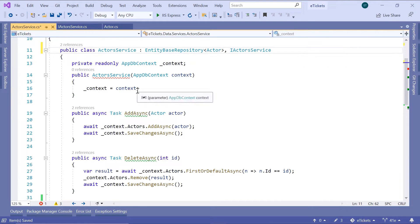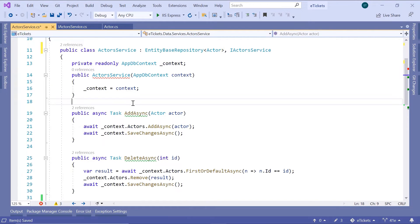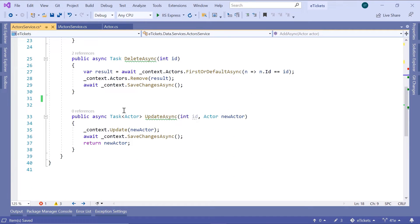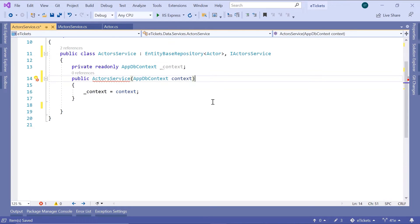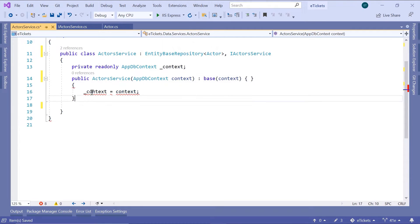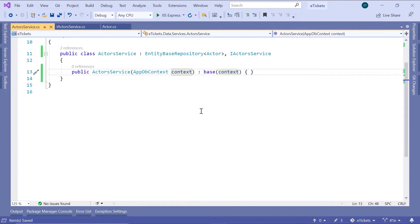Now instead of injecting the AppDbContext within the ActorsService, we are going to pass the AppDbContext to the base class, which is the EntityBaseRepository. So let us remove all these methods, then scroll up and type colon and base. We are going to pass the context to the base class, and then you can remove this part and this line.